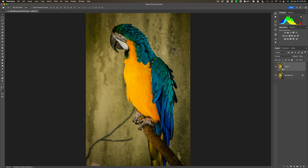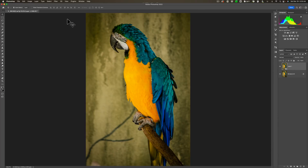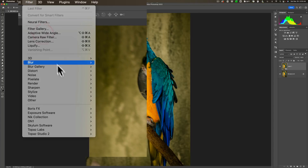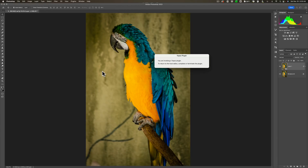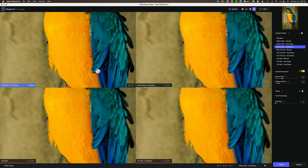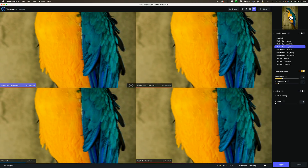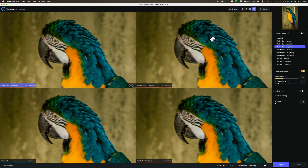Once you do that, you'll see a little square in the lower right-hand corner of the layer indicating it's now a smart object. Now I'm ready to send it to Sharpen AI — go up to Filter, down to Topaz Labs, and then over to Topaz Sharpen AI. That will invoke the plugin. I have it set up in comparison view, looking at four independent panels. I'll move the navigator window to the parrot's head, an area of higher interest, and you have to wait for each of the four models to update in turn.